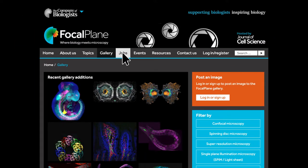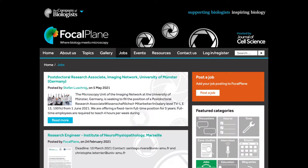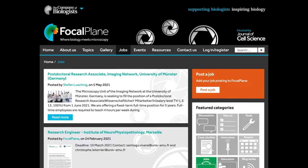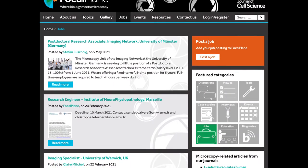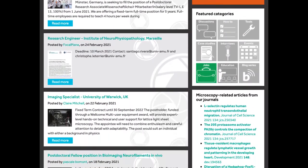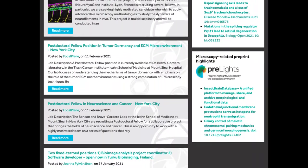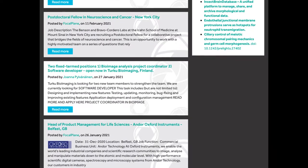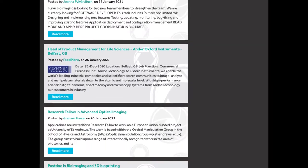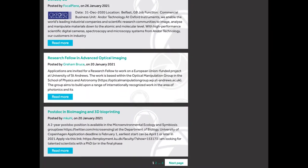If you are looking for a job or have a position to fill, visit our Job Listings page. You can post and find jobs in both research and industry, and for all career stages.